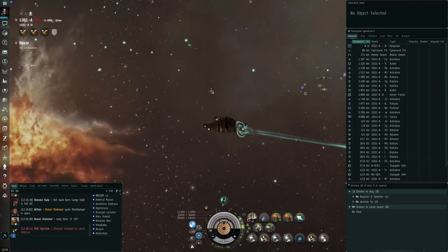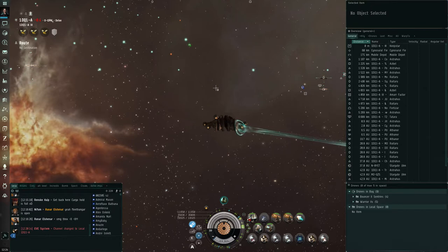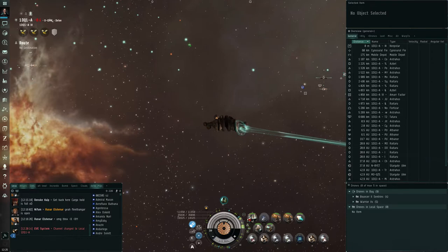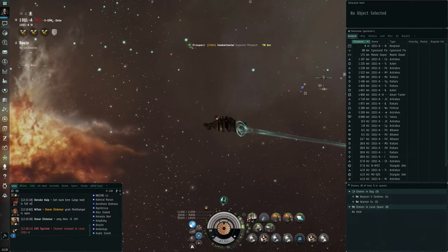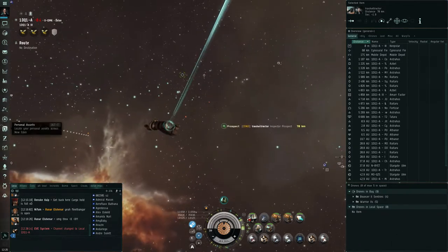Hey guys, Uwe Ignatius here. So I found out something kind of cool that I wanted to share with you. Turns out you can tell where jump-capable ships are actually jumping to. Like Black Ops, Capitals, Super Capitals, and Jump Freighters.